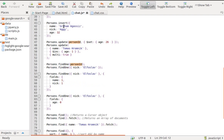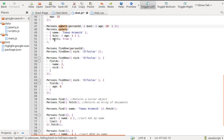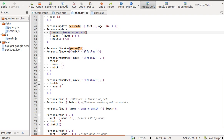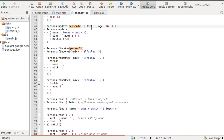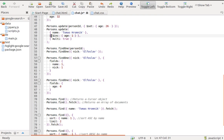We can update a document with the update method. The first parameter can be the ID of a document or a MongoSelector, which selects which document we want to update. The second parameter is a MongoModifier object. In the first update example, we use the $set modifier and set age to 26. In the second update example, we use the $inc modifier and increment age by 1.